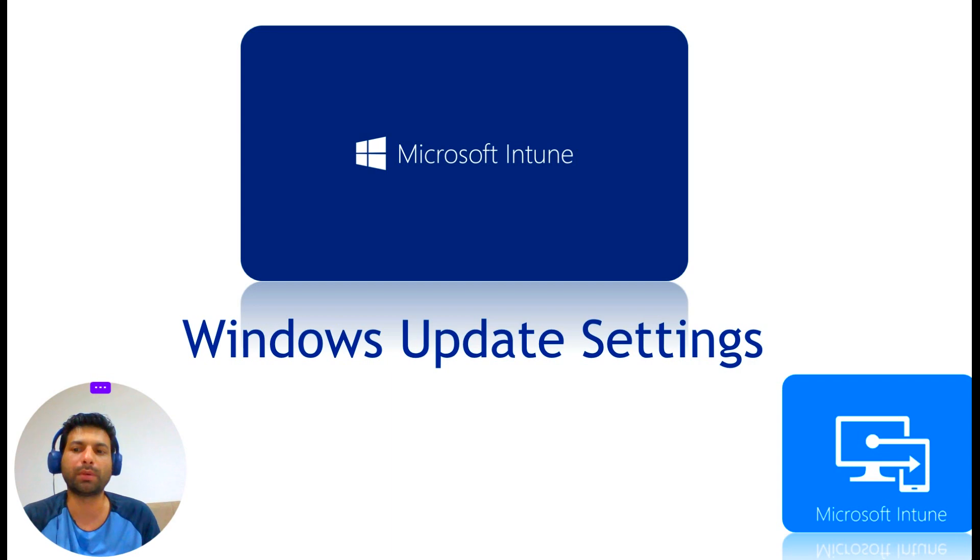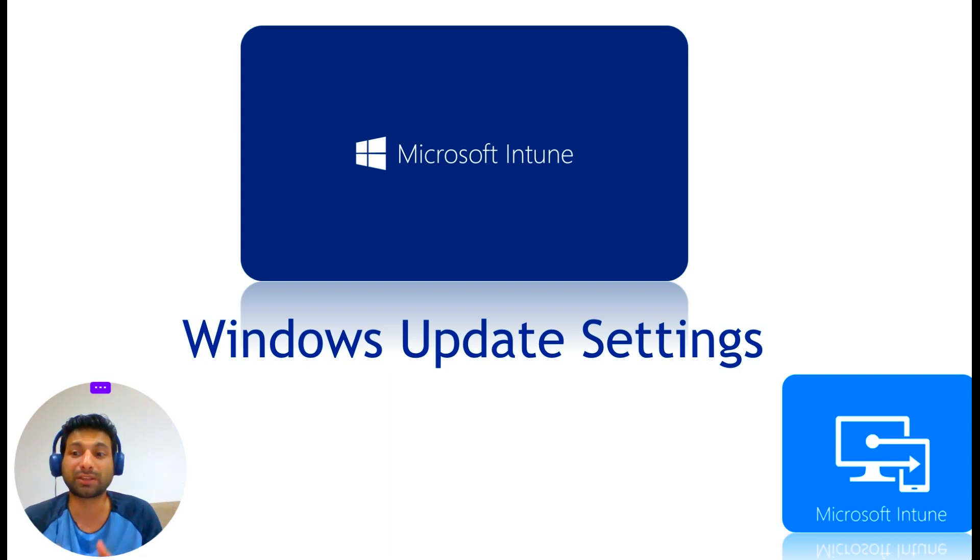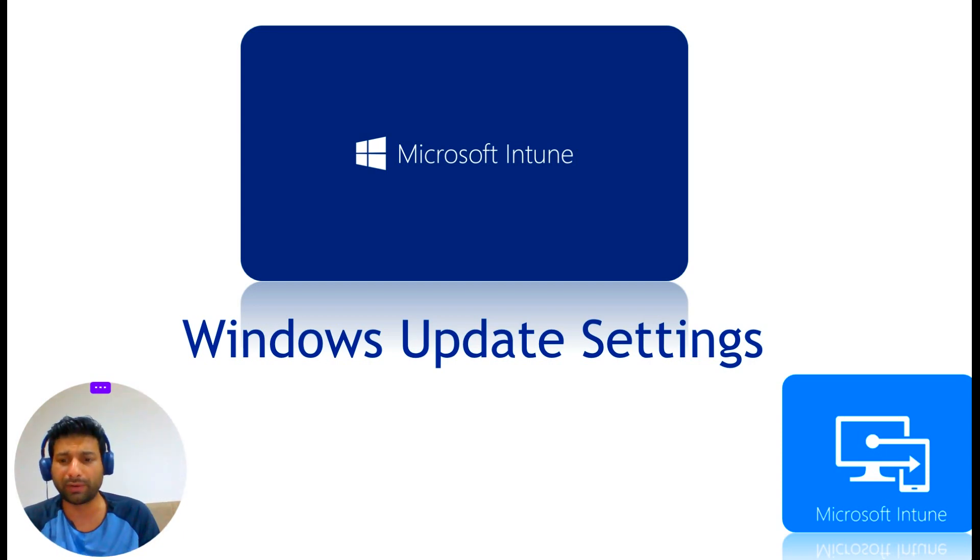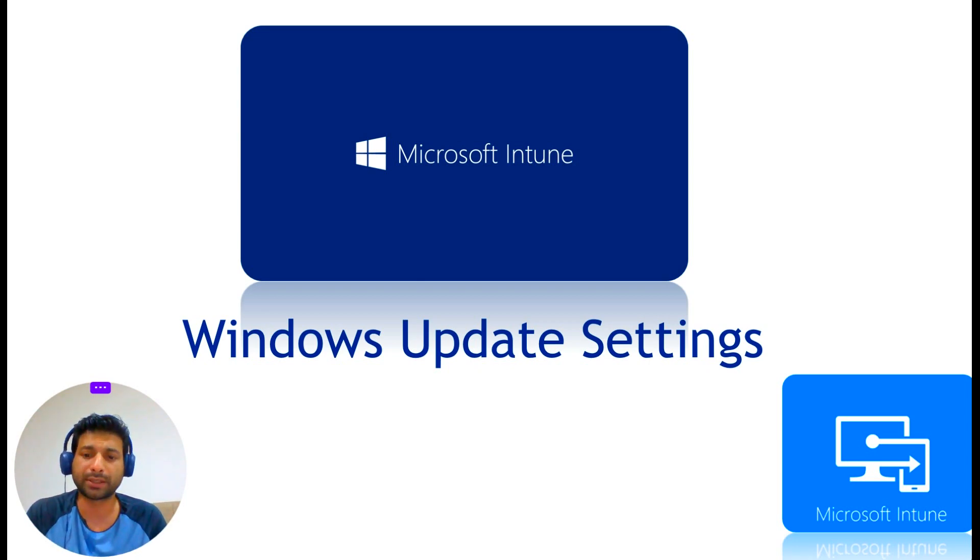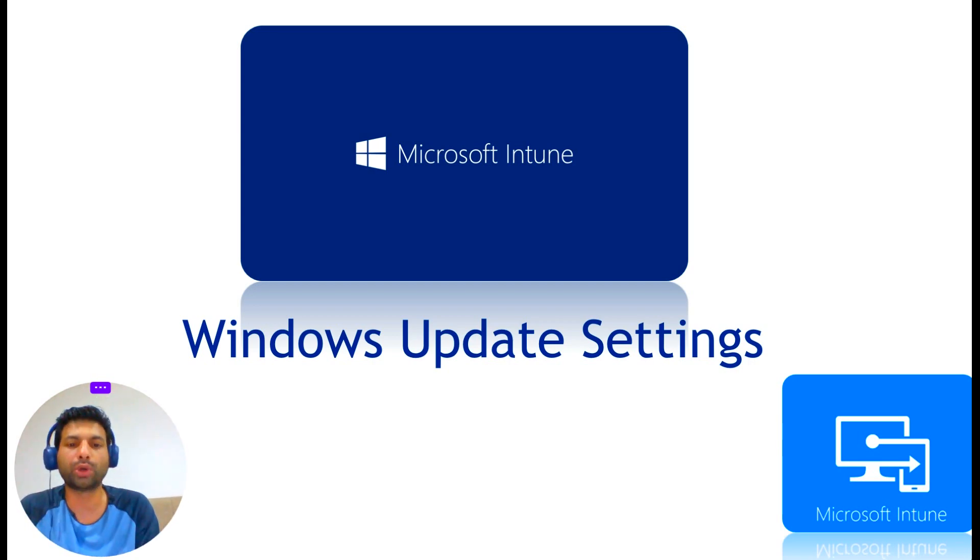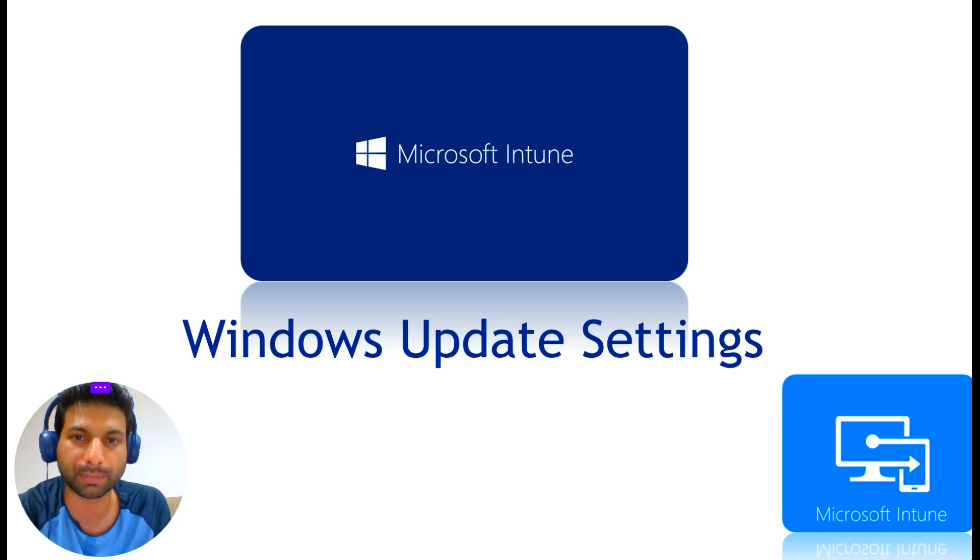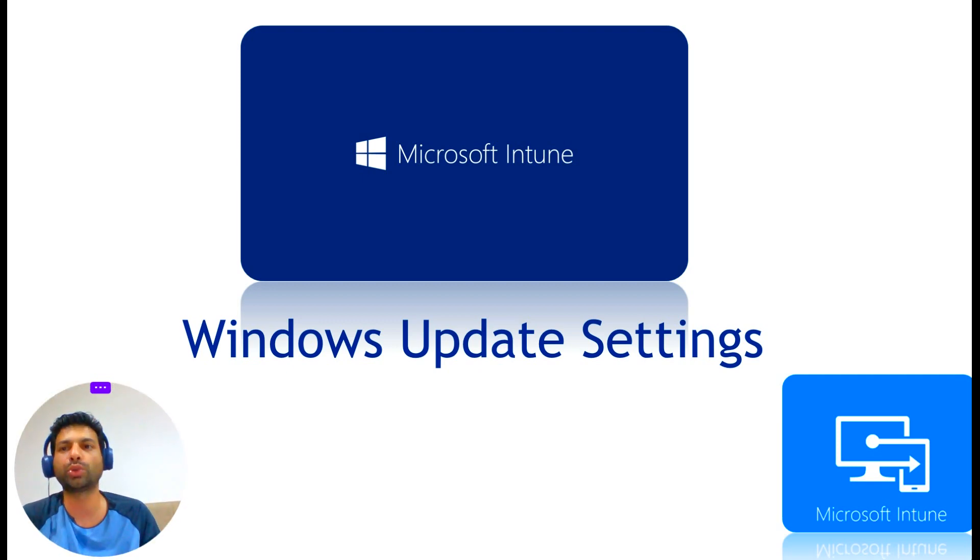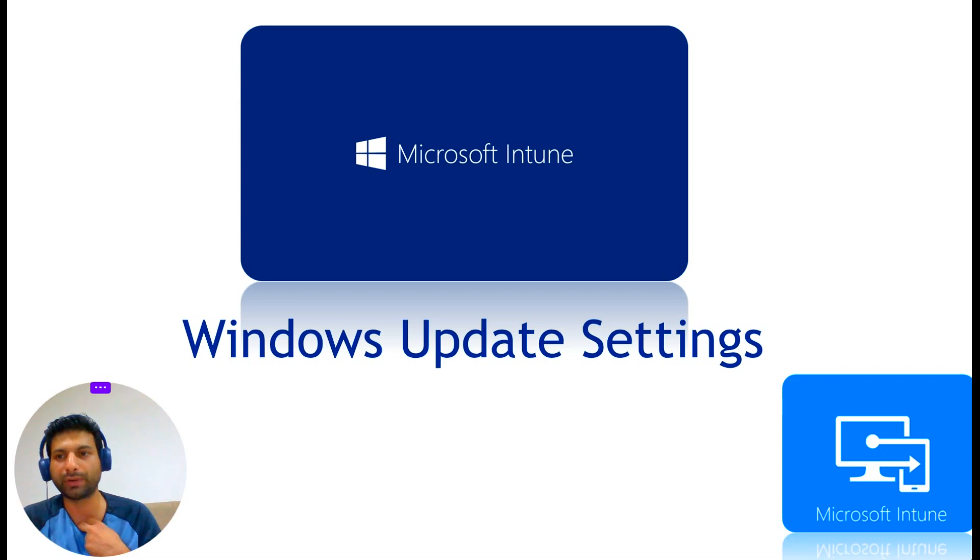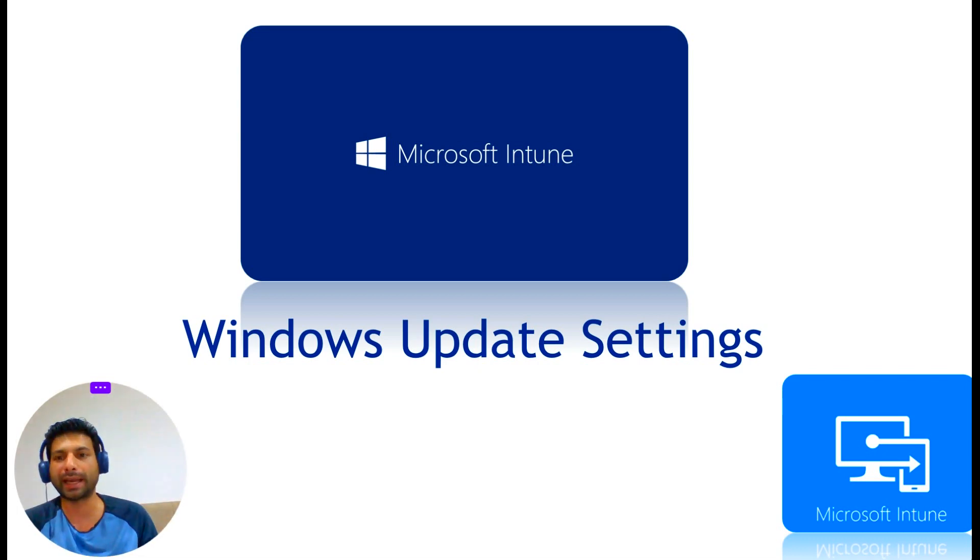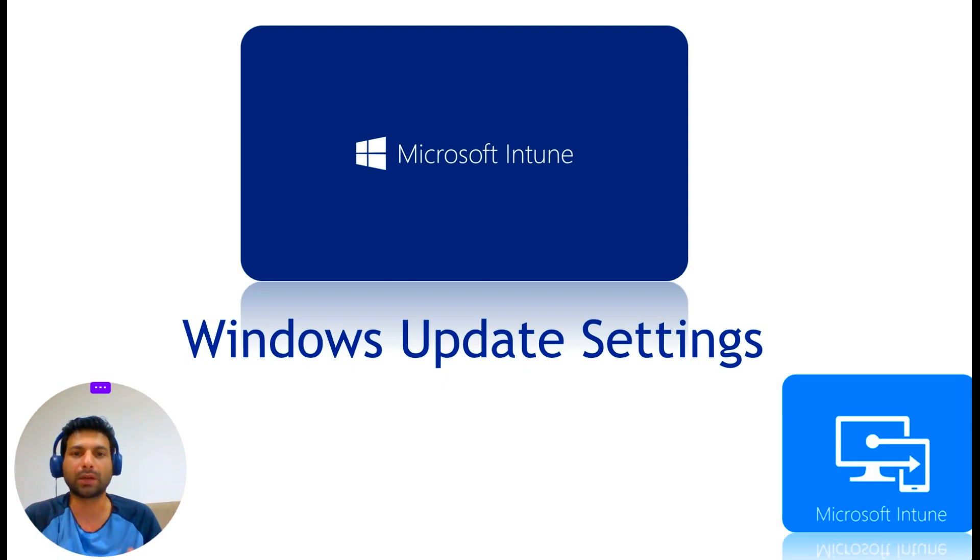When it comes to Windows operating system client updates, they refer to it as Windows as a Service. They also refer to it as the Windows servicing model, meaning that the operating system is released and then Microsoft provides servicing to it.